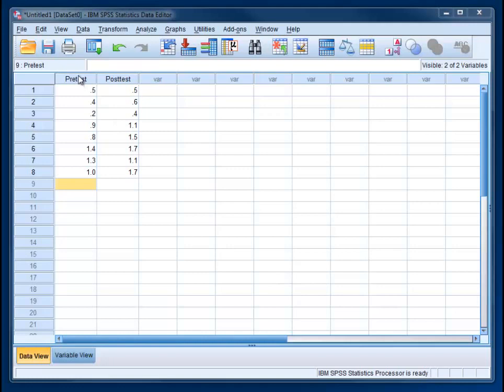You can see that we have a pre-test score and a post-test score. Most often you have two conditions and all of your participants are in both conditions. We have scores on a pre-test of a knowledge test and scores on a post-test. We want to know whether there's a significant difference between the pre-test and the post-test.